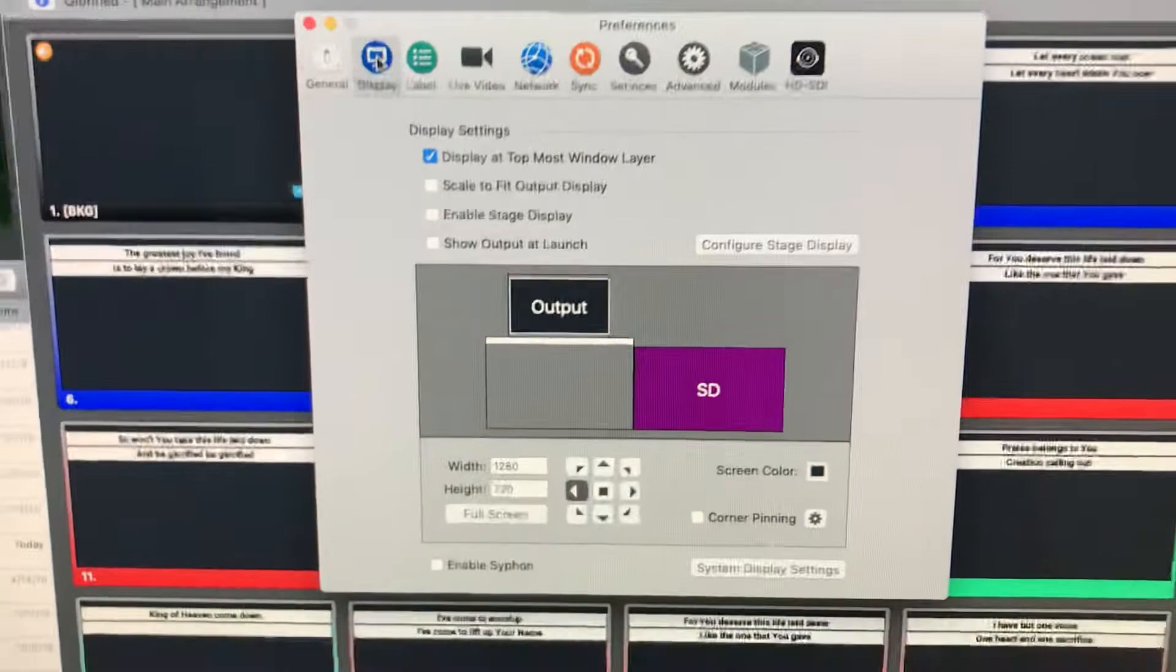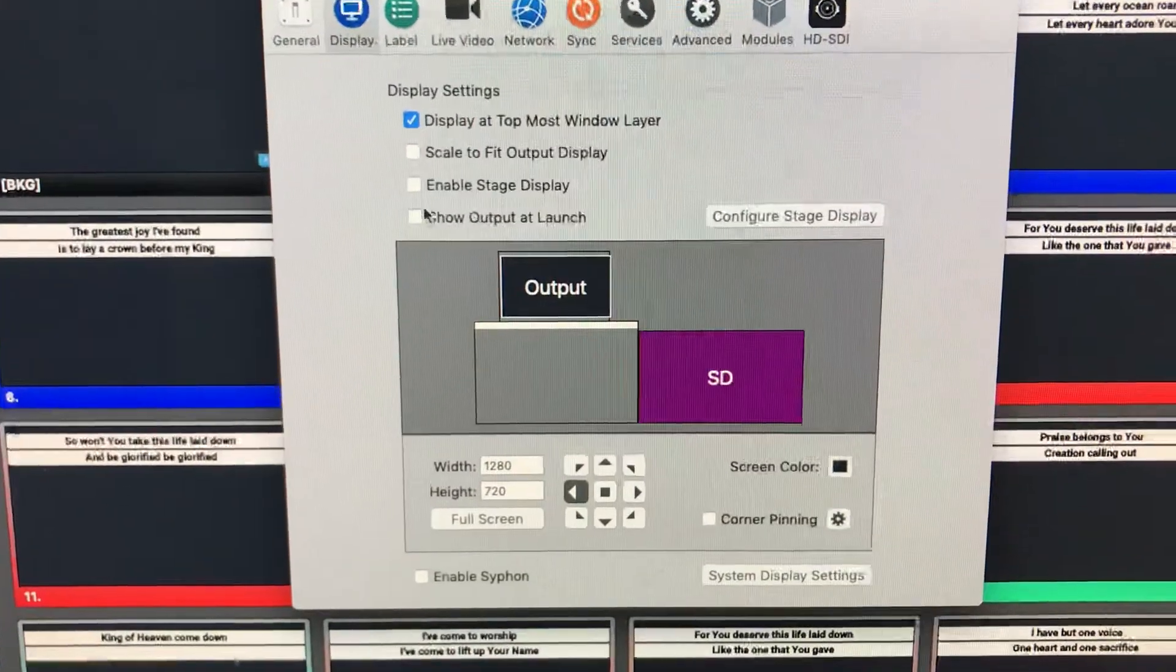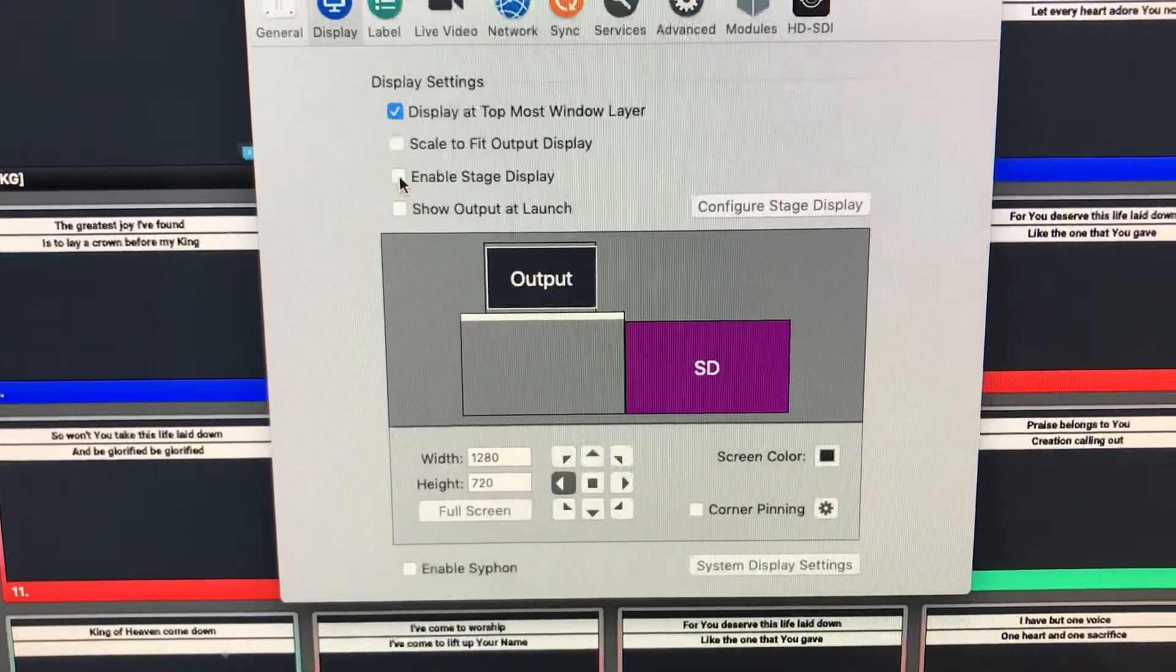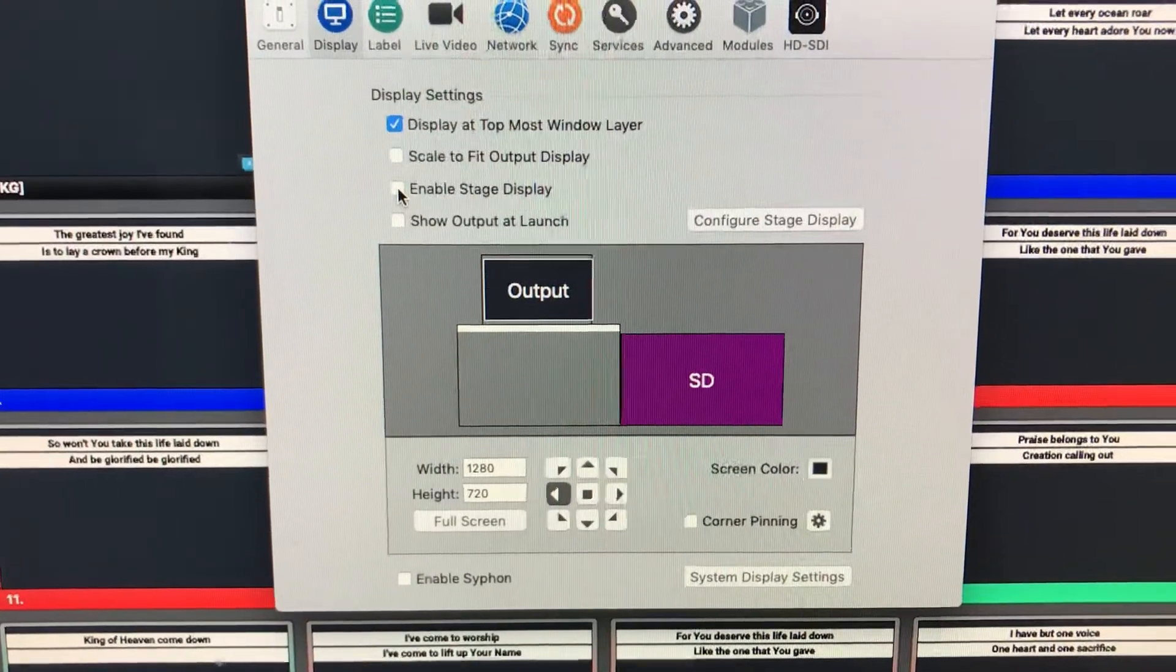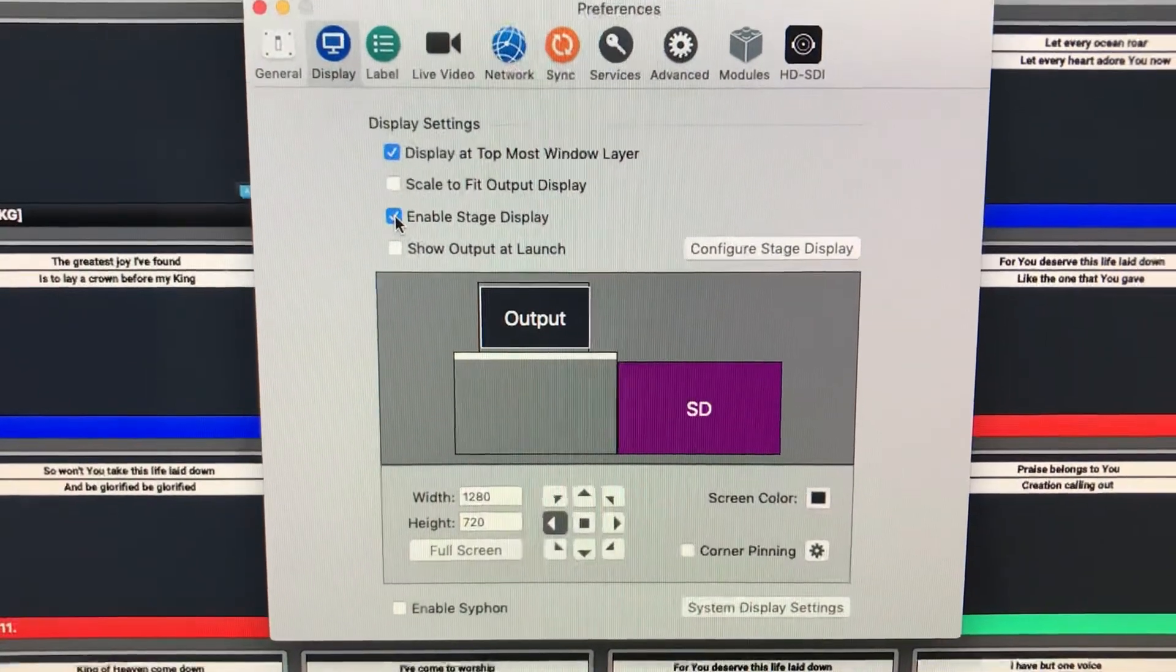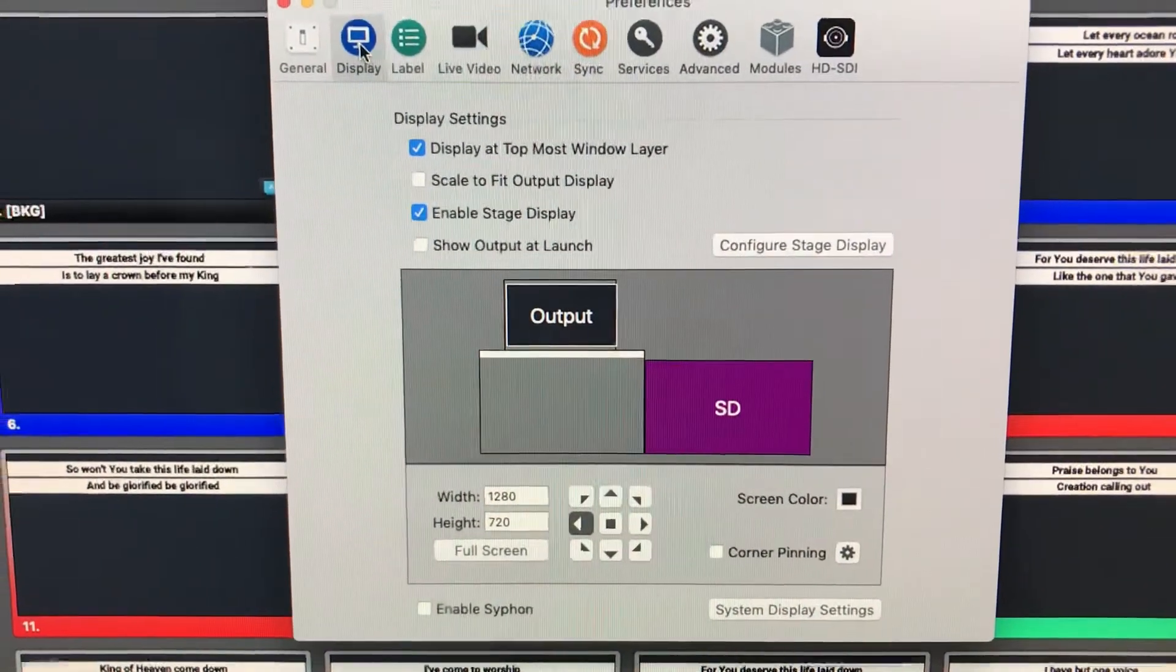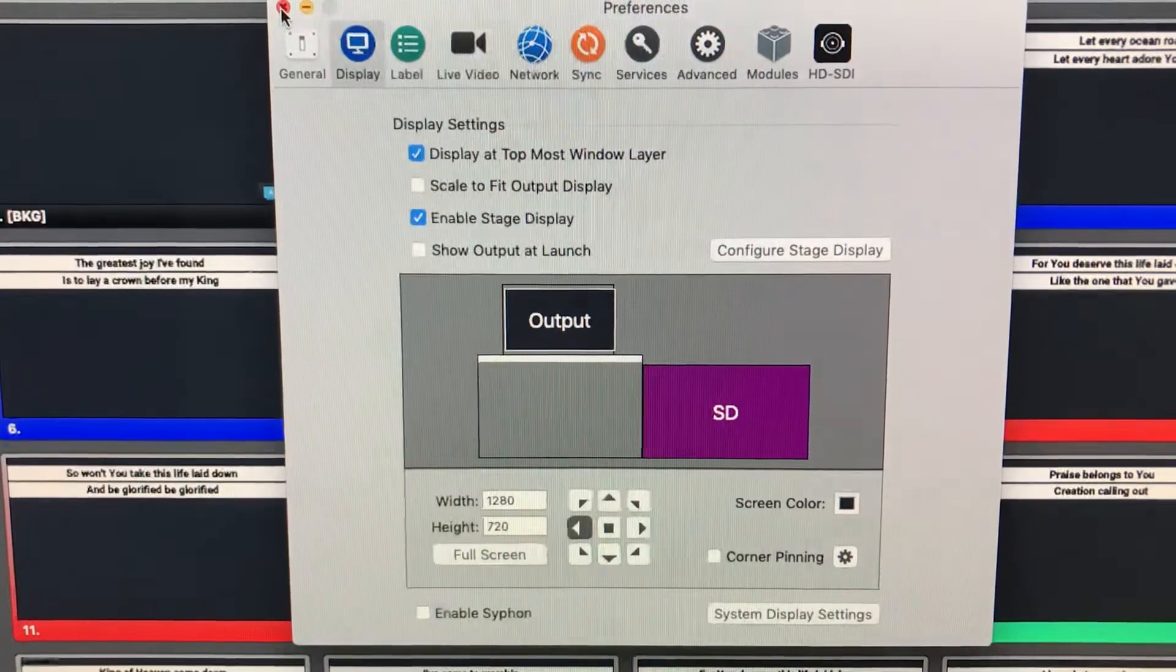And we need to make sure that we've got Enable Stage Display is clicked. So, for whatever reason that becomes undone every so often, I don't know. We enable Stage Display, and then we should have the lyrics and everything showing up just the way we want.